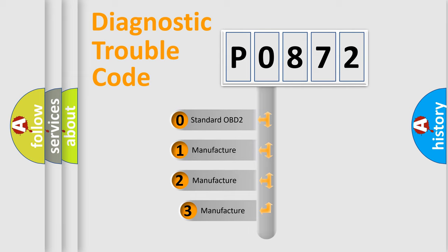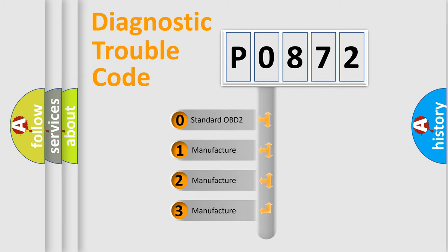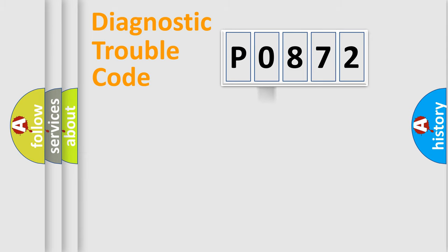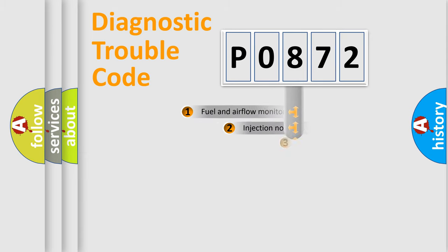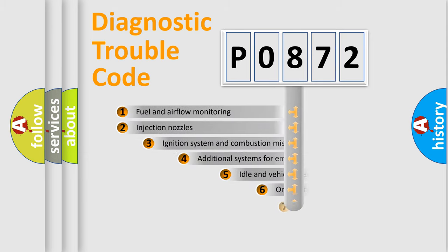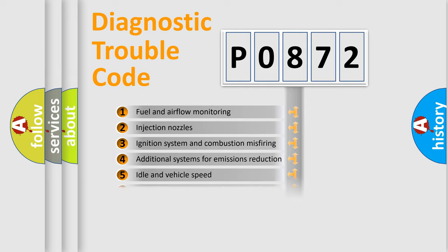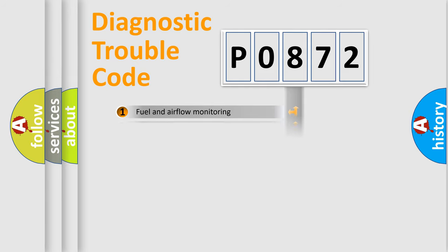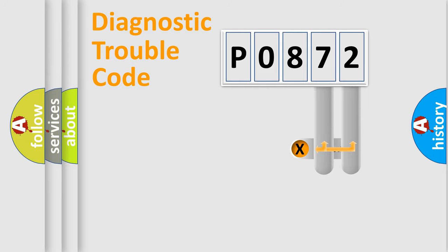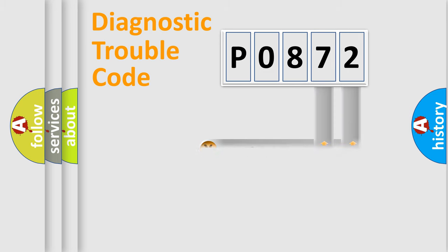If the second character is expressed as zero, it is a standardized error. In the case of numbers 1, 2, 3 it is a more precise expression of the car-specific error. The third character specifies a subset of errors. The distribution shown is valid only for the standardized DTC code. Only the last two characters define the specific fault of the group.